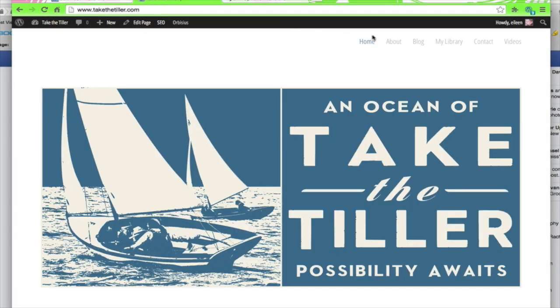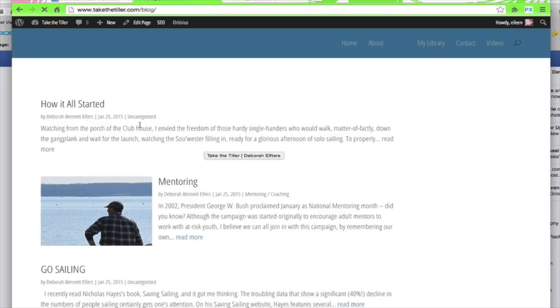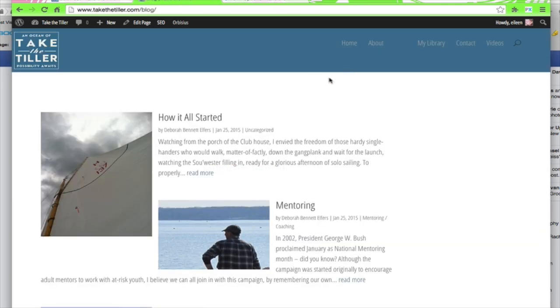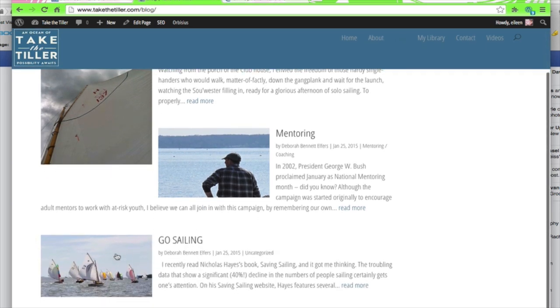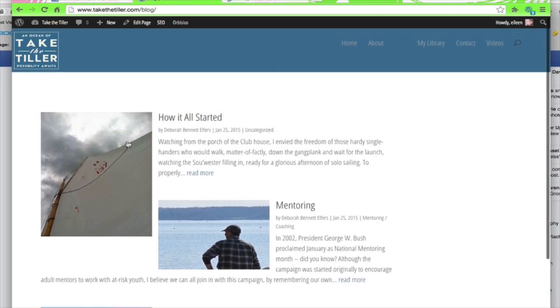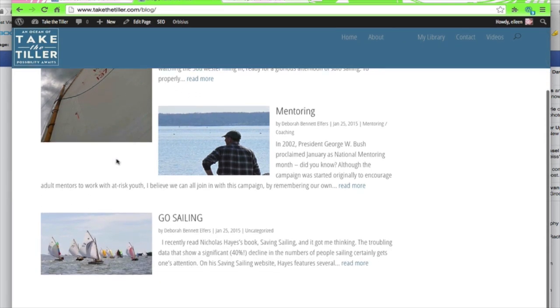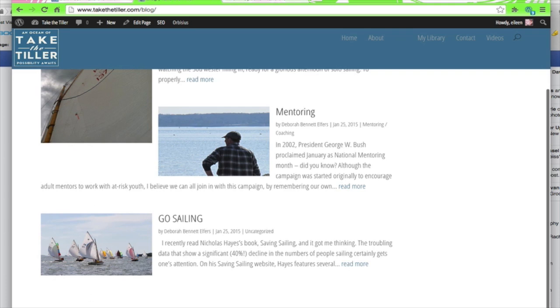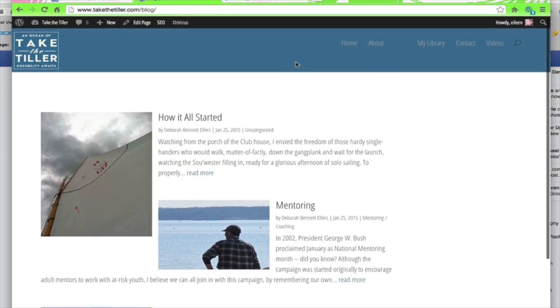This is Eileen and I want to show you, even though it's not perfect and I have to work on it, how to get the featured images to show up in a nice small way next to your blog posts as opposed to the gigantic full width image.